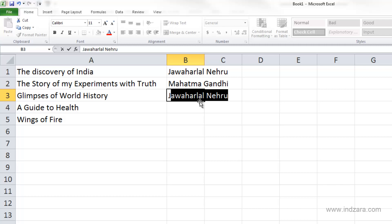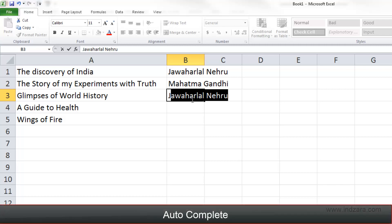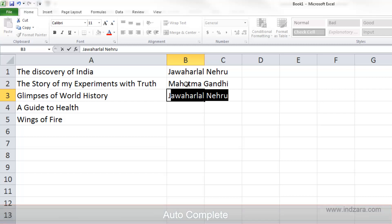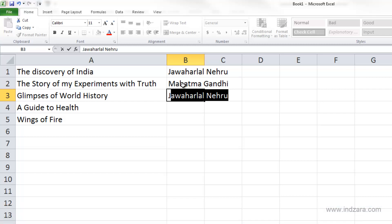This is called Autocomplete. It's a feature where Excel looks at the previous entries in this column and suggests that maybe you're trying to enter Jawaharlal Nehru because it's already seeing that name in the column. This is great when you're trying to enter information where you have the same entries repeating often in the same column — in this case, I can just hit Enter and Excel will store Jawaharlal Nehru.